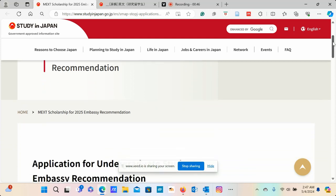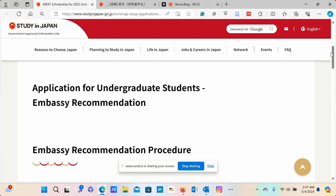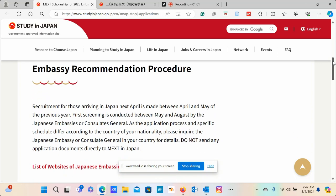This is a MEXT scholarship for the year 2025 through the embassy recommendation for undergraduate students. Recruitment for those arriving in Japan next April is made between April and May of the previous year. First screening is conducted between May and August by the Japanese embassies or consulates general, which means you need to submit an application to your respective Japanese embassy.